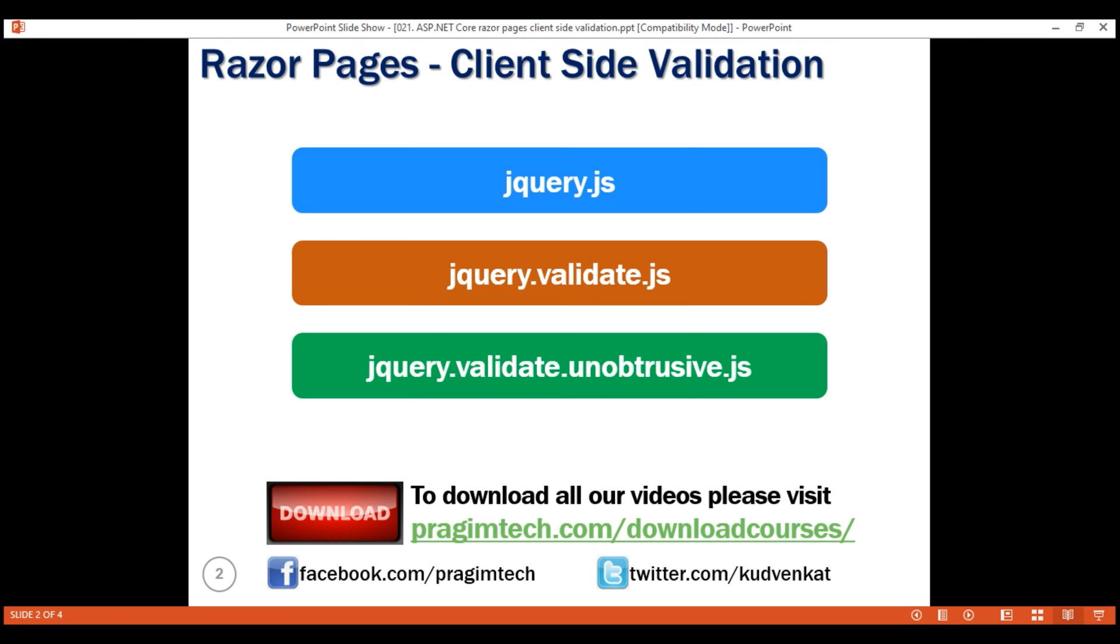If you need them on just one or two Razor pages, then load them only on those specific Razor pages. With the second approach, the script files are not unnecessarily downloaded if the user never visits those specific pages.